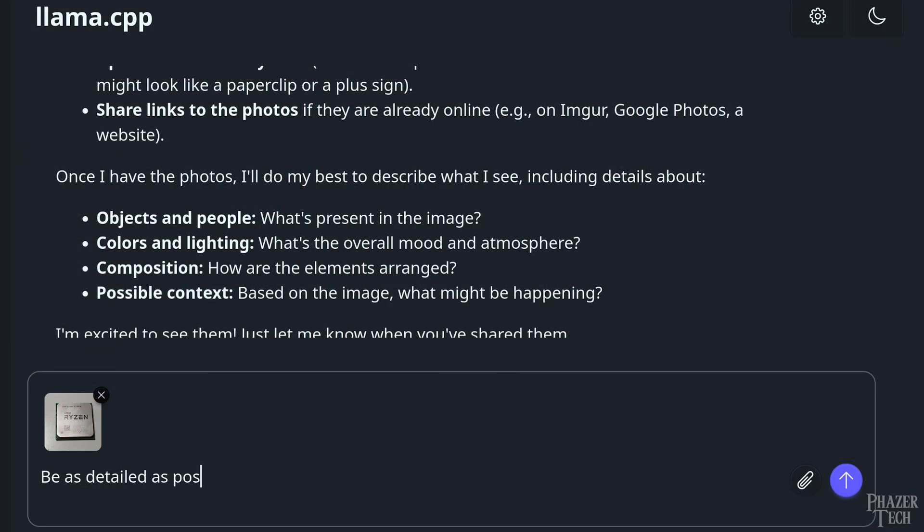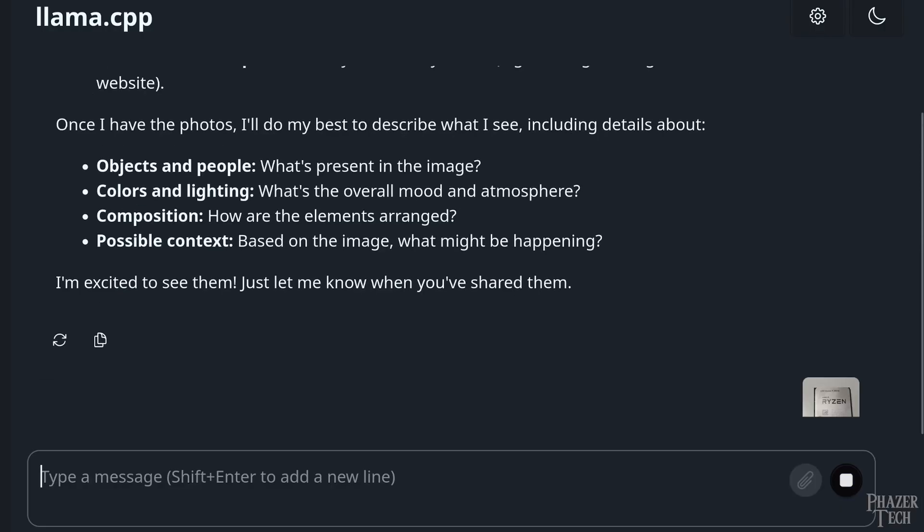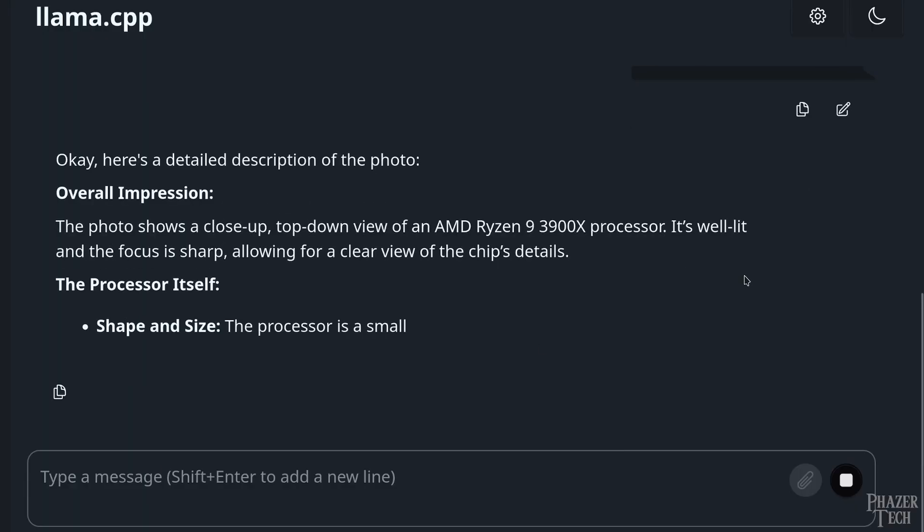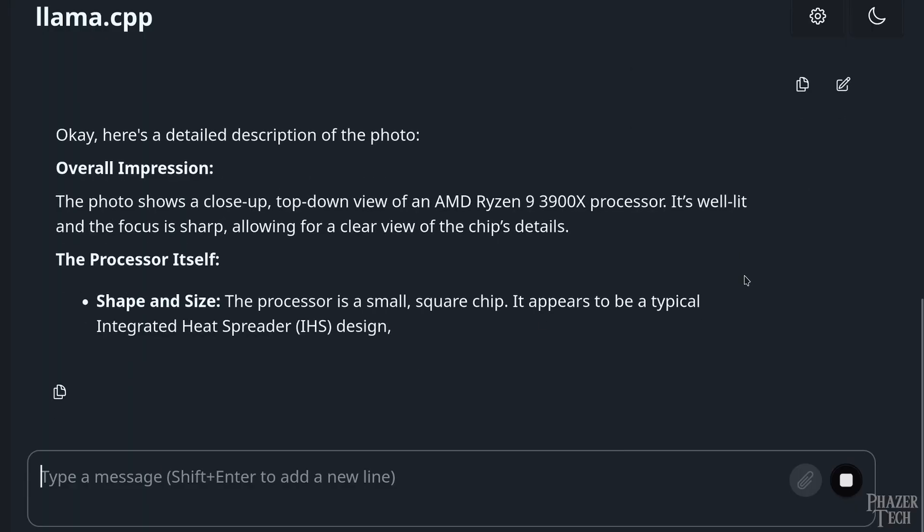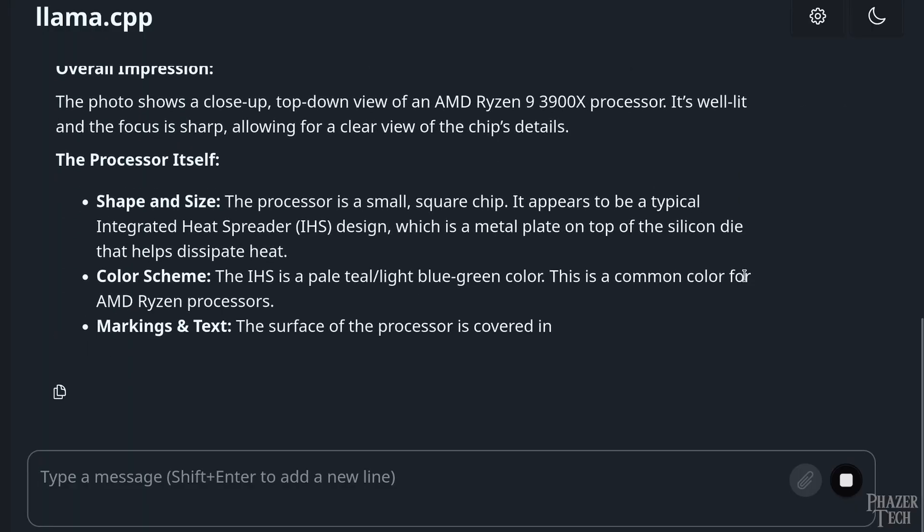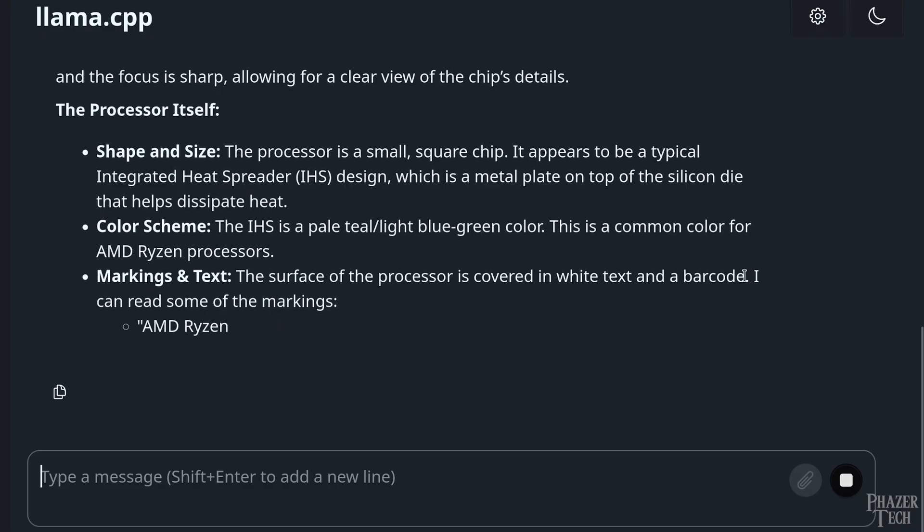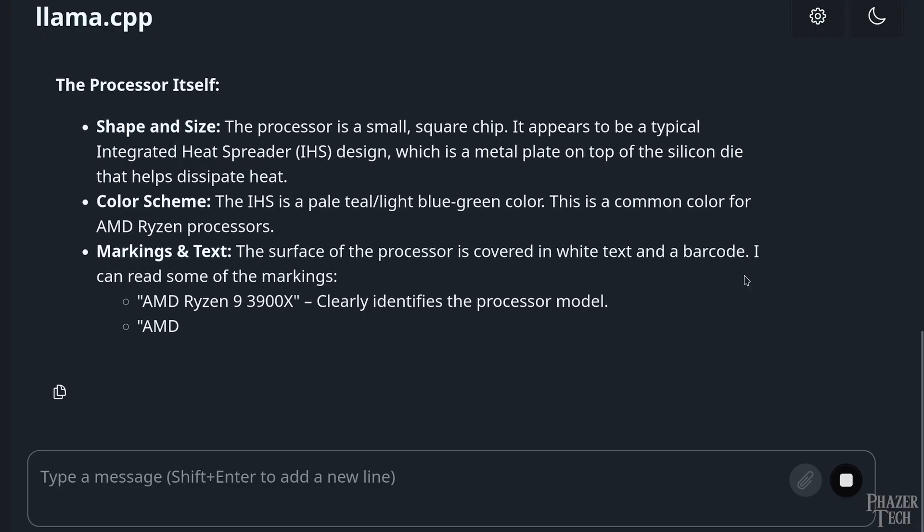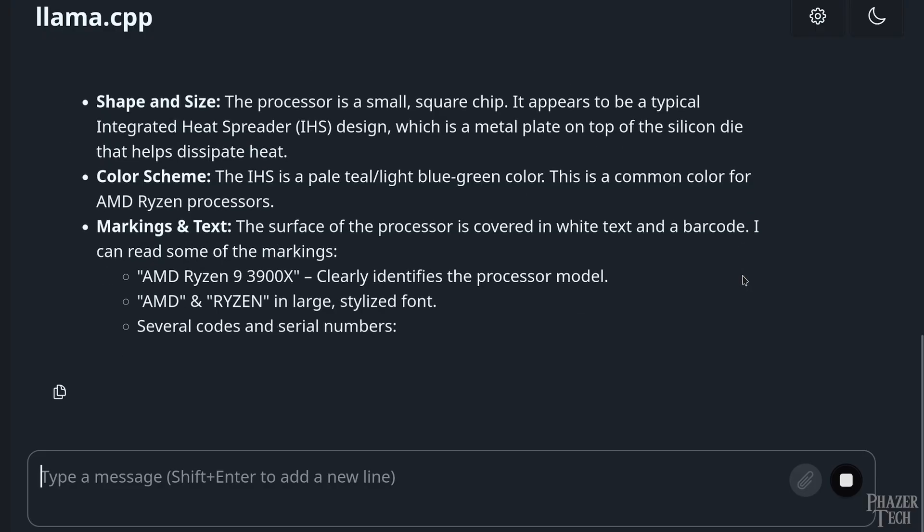The photo is of a Ryzen 3900x CPU, so let's see what it says about it. Sometimes it takes a minute to begin, so let's skip forward. So far so good. Looks like it's being very detailed like I asked it to. Let's let it finish, and then I'll go through what it said.